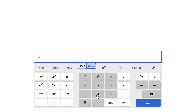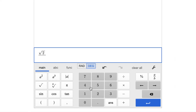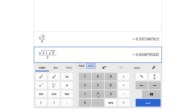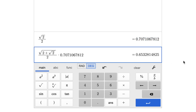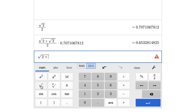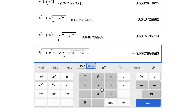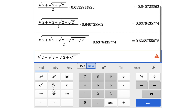Open a calculator and type 2 square root divided by 2, and save the result. Then type 2 square root plus 2 square root again, all of it divided by 2, then multiply by the number you saved before. Continue this process over and over again — you'll notice that after each iteration the result gets closer and closer to a specific value.